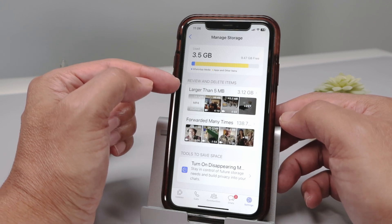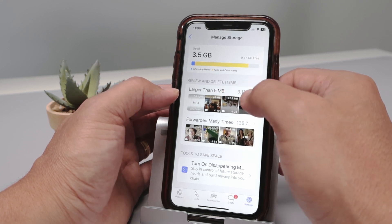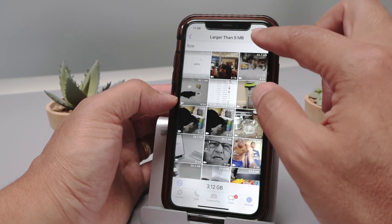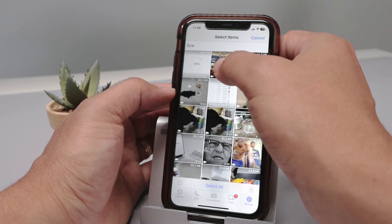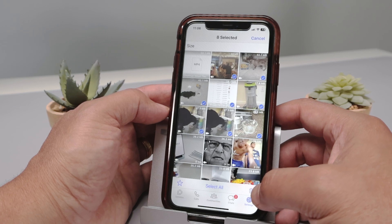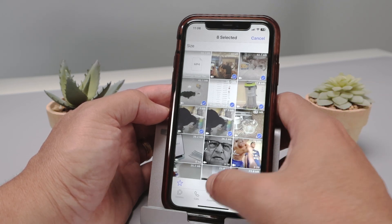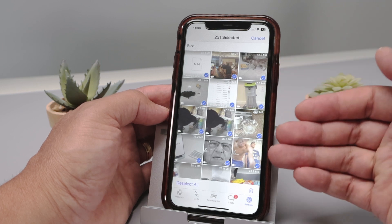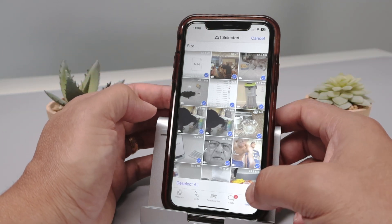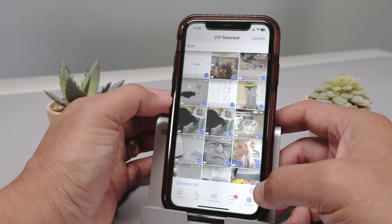Here I can see 3.5 gigabytes used, and then I can review and delete the items. Here I have some files larger than 5 megabytes. So I can just click here, take a look, and click Select. Start selecting every single file here. If I don't want to go one by one, I just click Select All — and I got all of them selected. 231 selected. And then I click the symbol to trash everything.